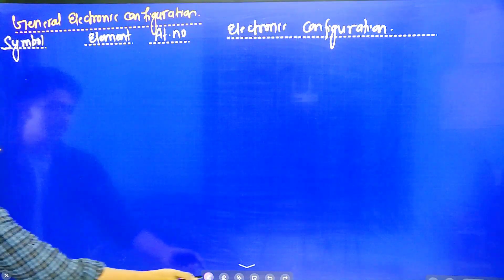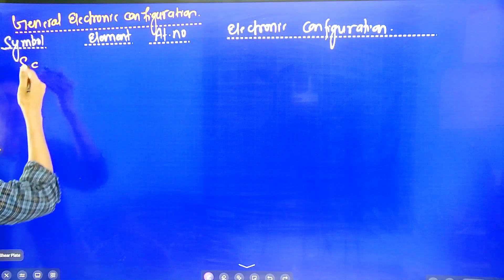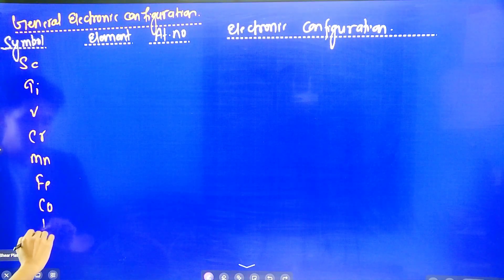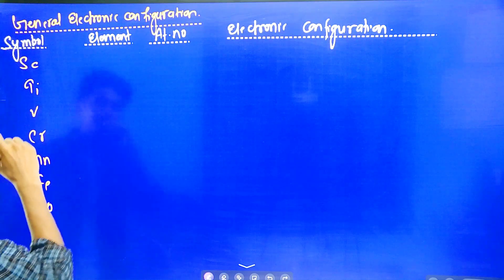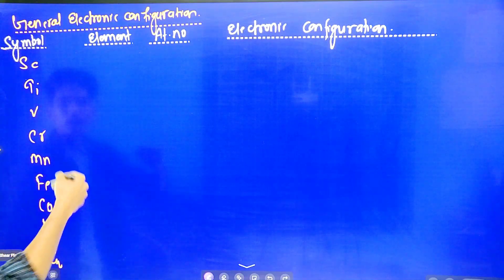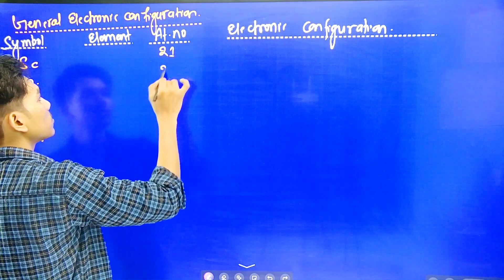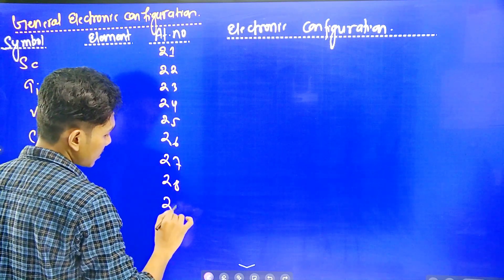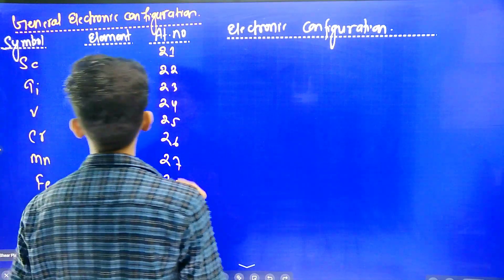The transition metals of the first series are: Scandium, Titanium, Vanadium, Chromium, Manganese, Iron, Cobalt, Nickel, Copper, and Zinc, with atomic numbers 21, 22, 23, 24, 25, 26, 27, 28, 29, and 30 respectively. Chromium has an exceptional electronic configuration, which we will discuss.